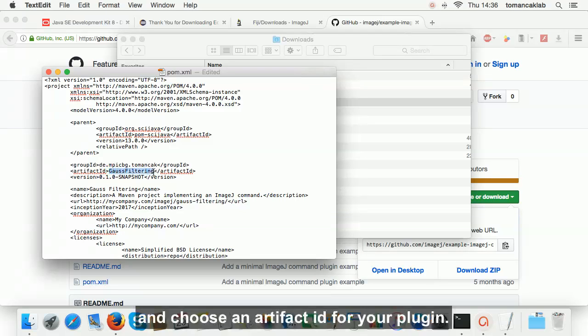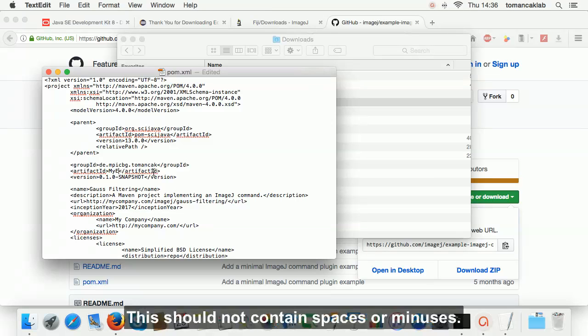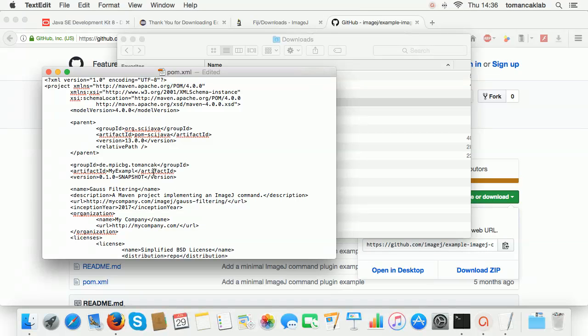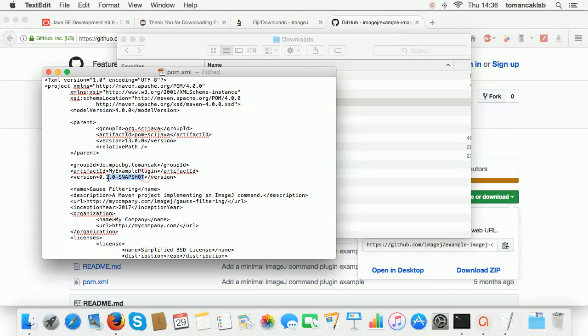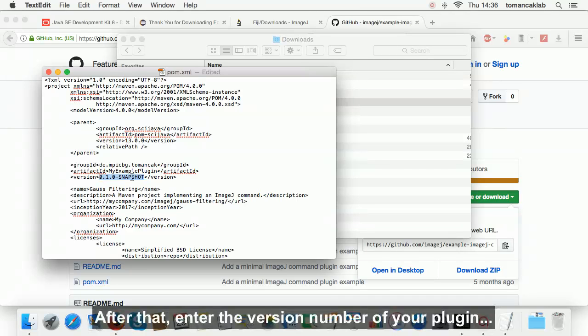And choose an artifact ID for your plugin. This should not contain spaces or minuses.